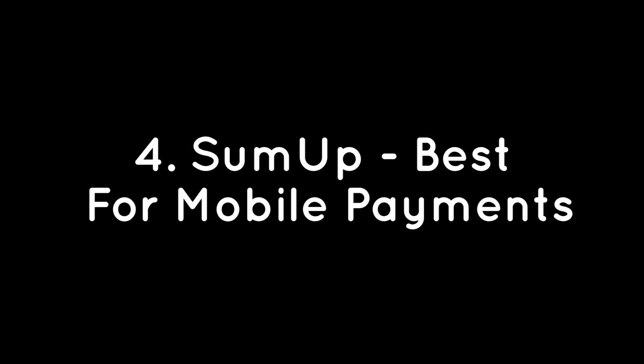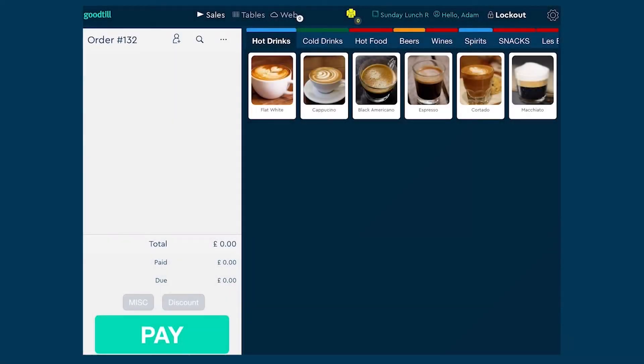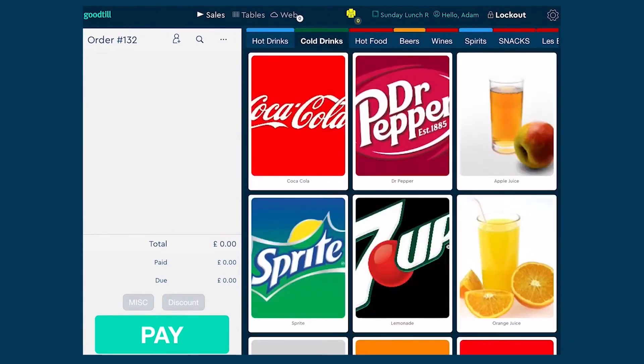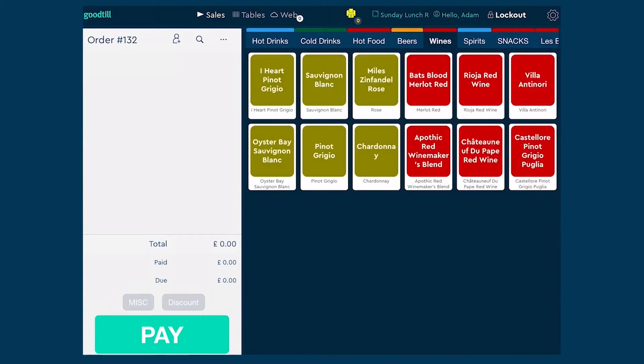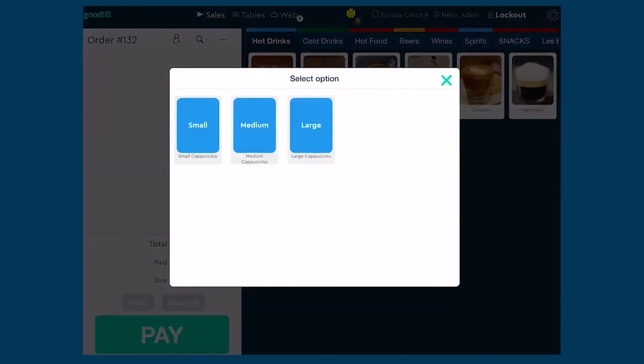Number 4: SumUp, best for mobile payments. SumUp is a point-of-sale system that offers various hardware and software for merchants to process credit card payments. SumUp is a popular POS in Europe and recently expanded to the United States. While it has traditionally offered mobile point-of-sale systems which make it easy to accept payments on the go, the company has launched a full-scale POS system for retail owners.